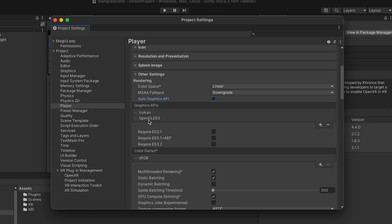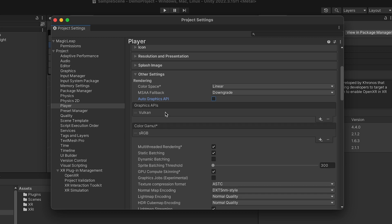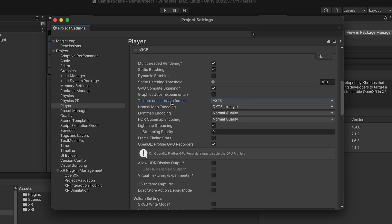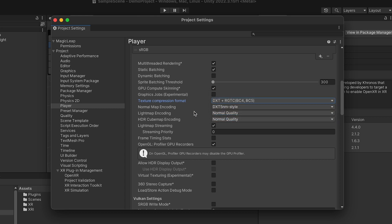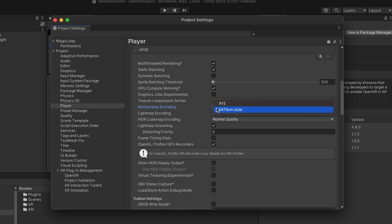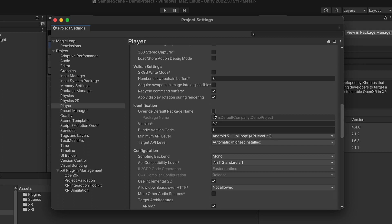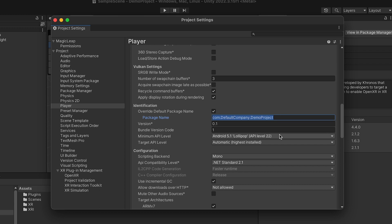Disable Auto Graphics API and make sure the only graphics API listed is Vulkan. Enable multi-threaded rendering. Set the Texture Compression Format to DXT plus RGTC BC4 BC5. Set the Normal Map Encoding to DXT5NM-Style. Navigate to the Identification section. Make sure the package name is unique; otherwise it may conflict with an app already installed on your device. Set the Minimum API Level to 29.